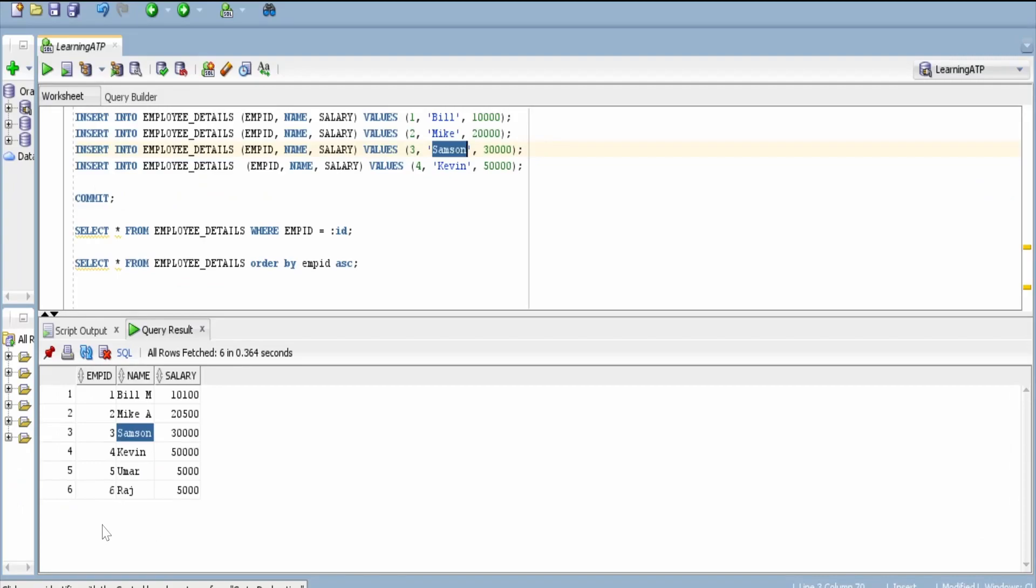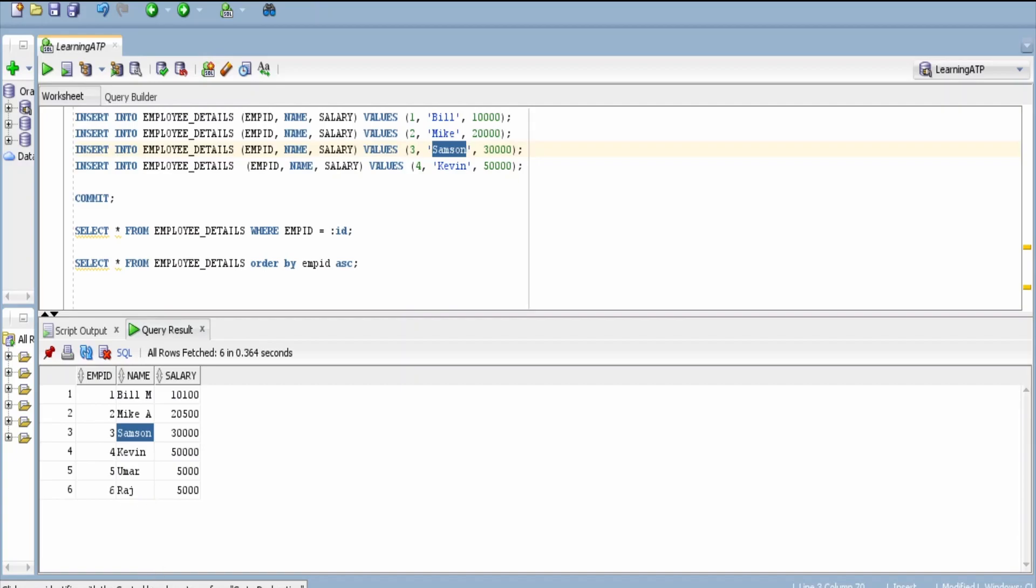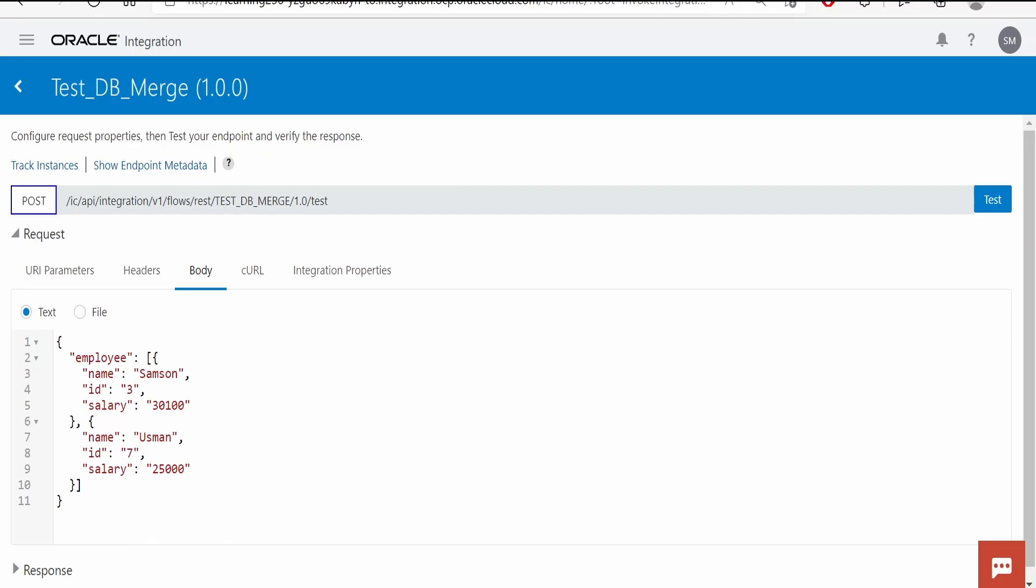Now I will try to insert or upsert we can say, an employee whose employee ID is 7 here. Now I will add 7, name will be Usman, and salary will be 25,000. Now what will happen is it will try to insert a new record with employee ID 7, employee name is Usman, and salary is 25,000.